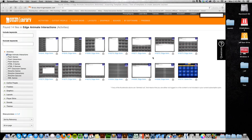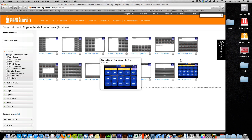Hey, this is Brother Jeff with eLearning Brothers. Welcome to this short tutorial on how to get started with the game show game inside of Edge Animate. In this tutorial I'm going to walk you through how to get started, how to update some of this stuff, how to update the questions, possible choices, and different things like that.